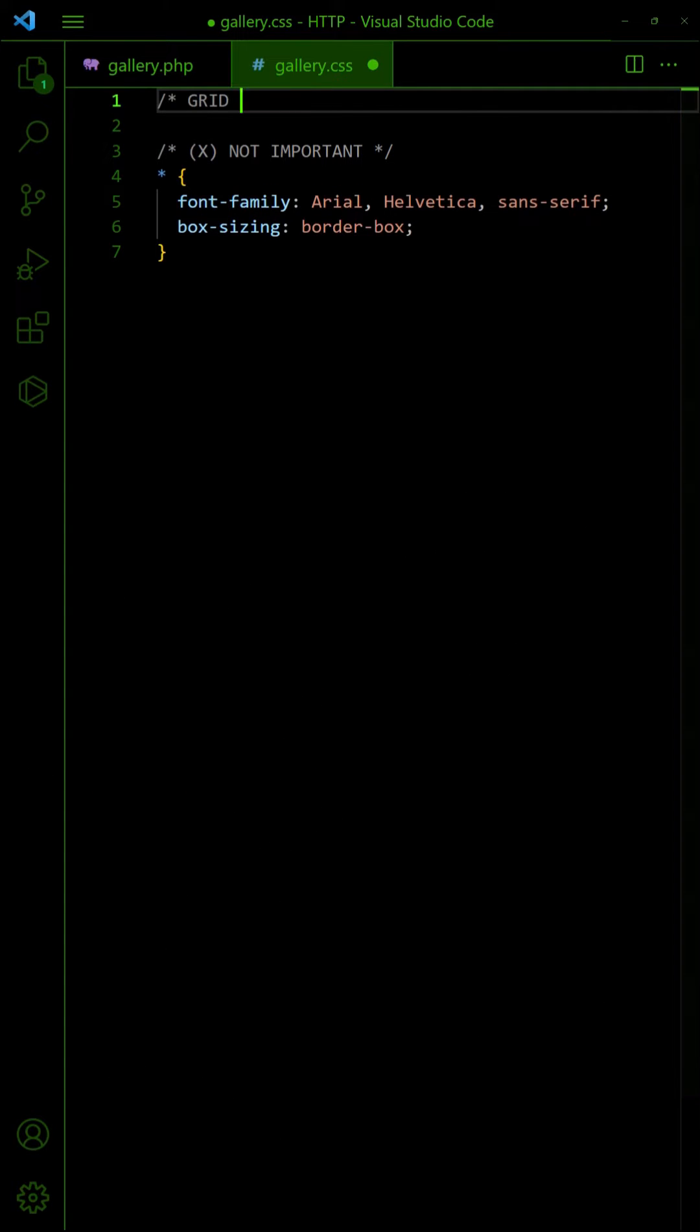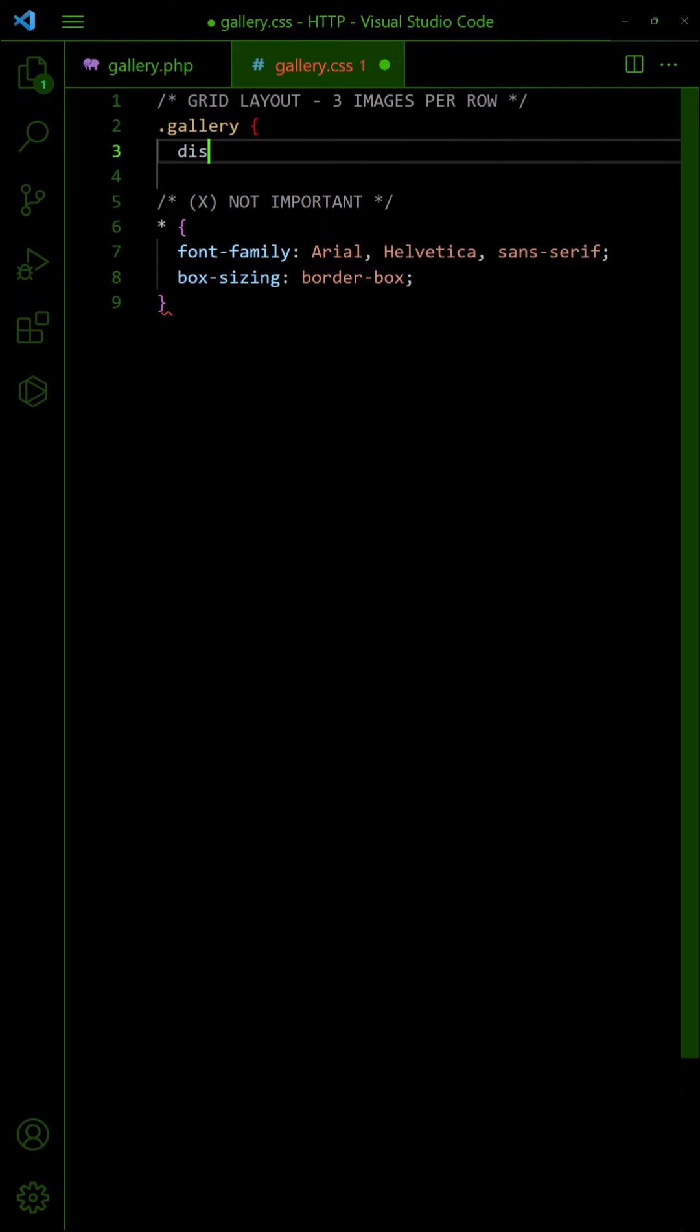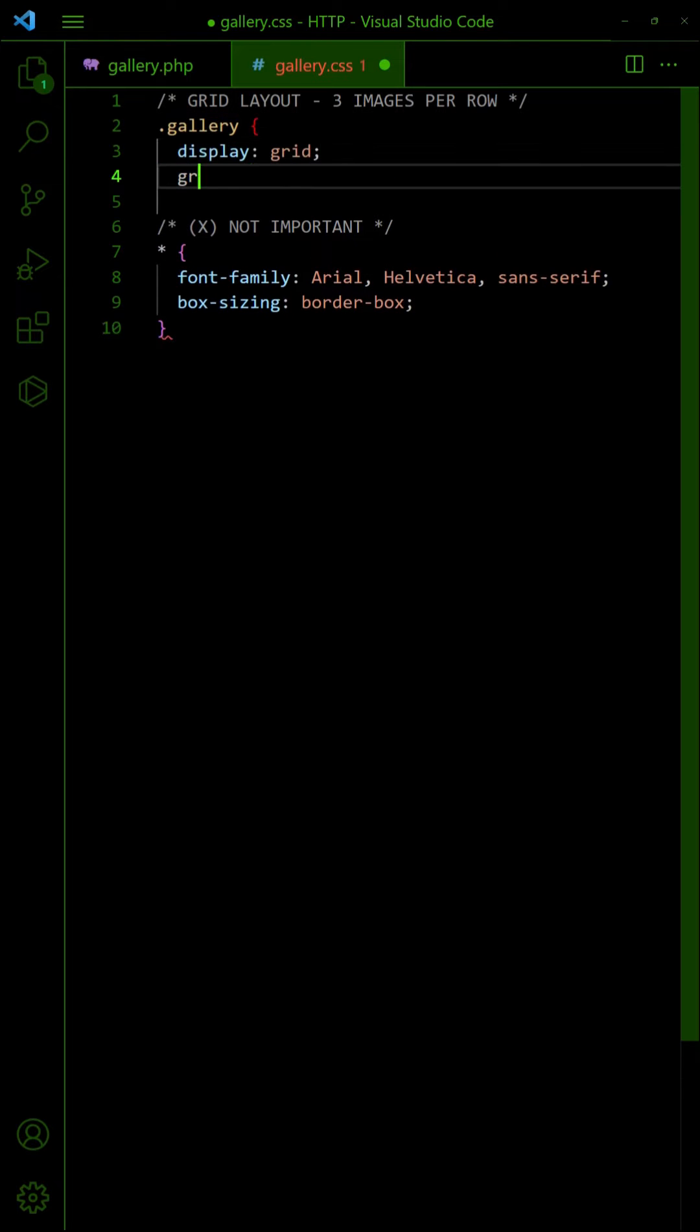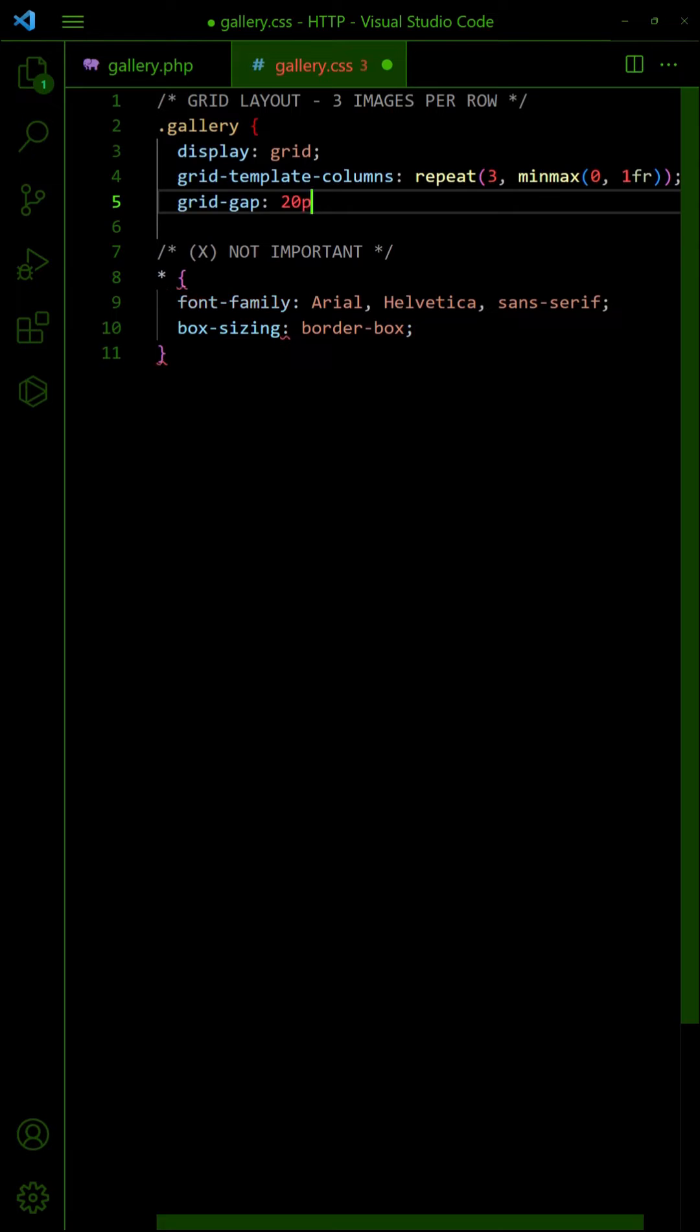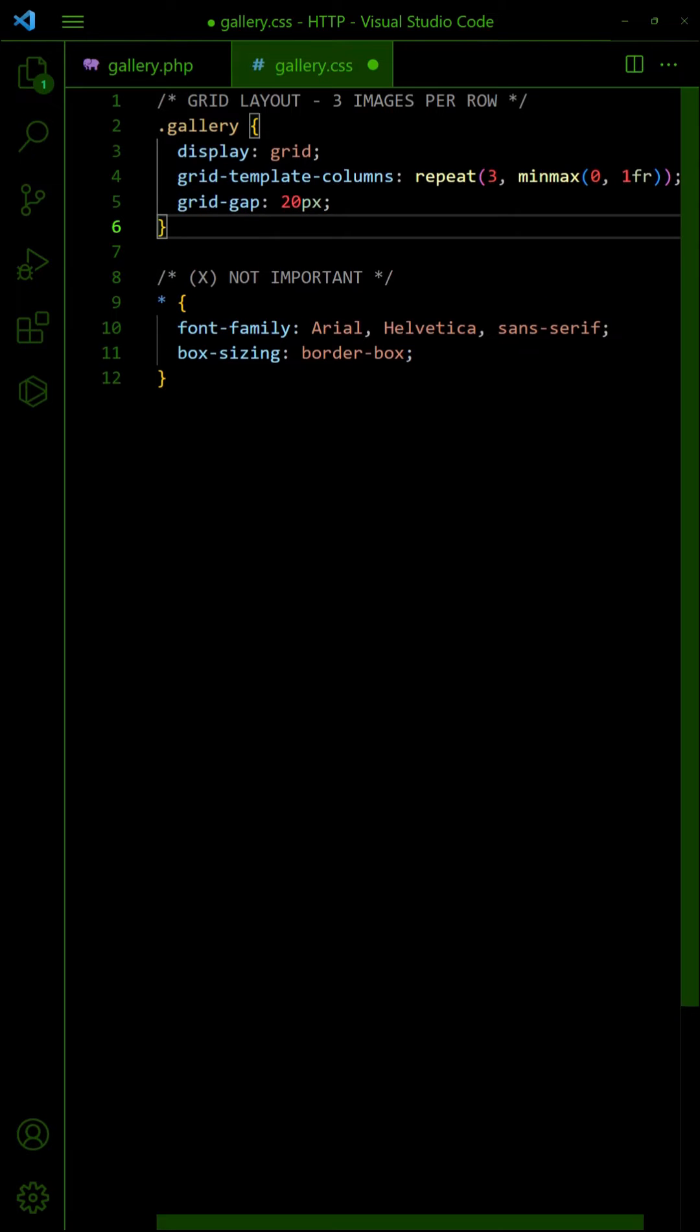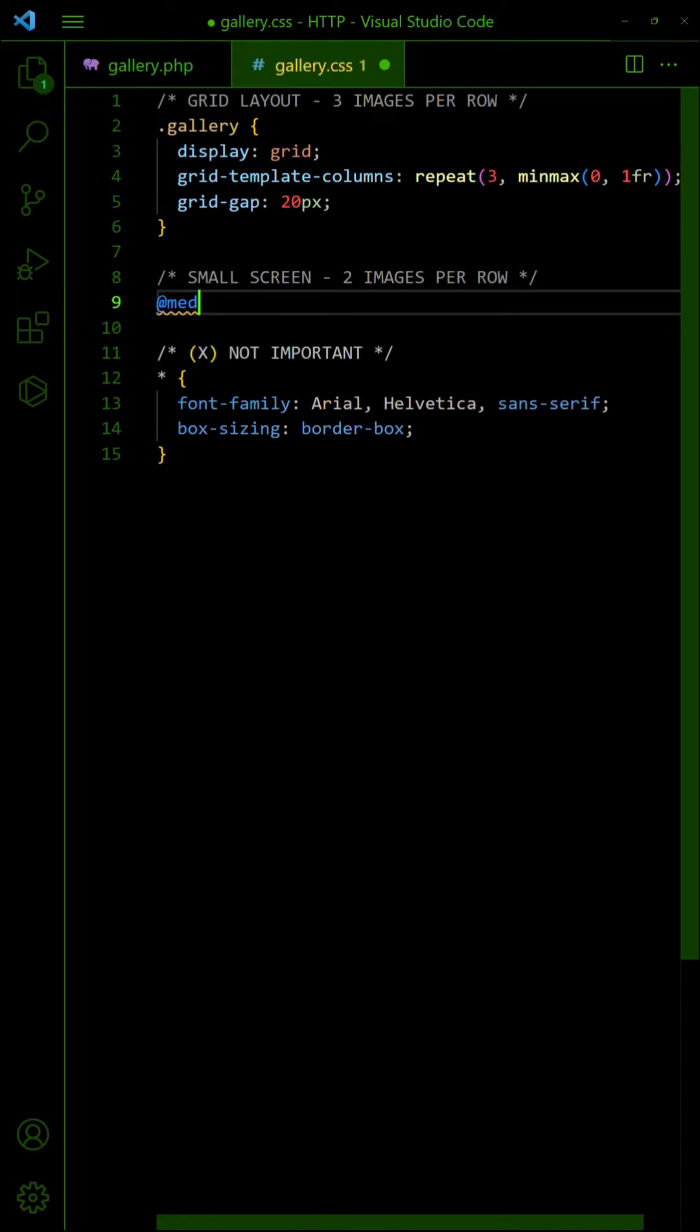In the CSS, set the div container to grid layout, three images per row. On small screens, change the layout to two images per row.